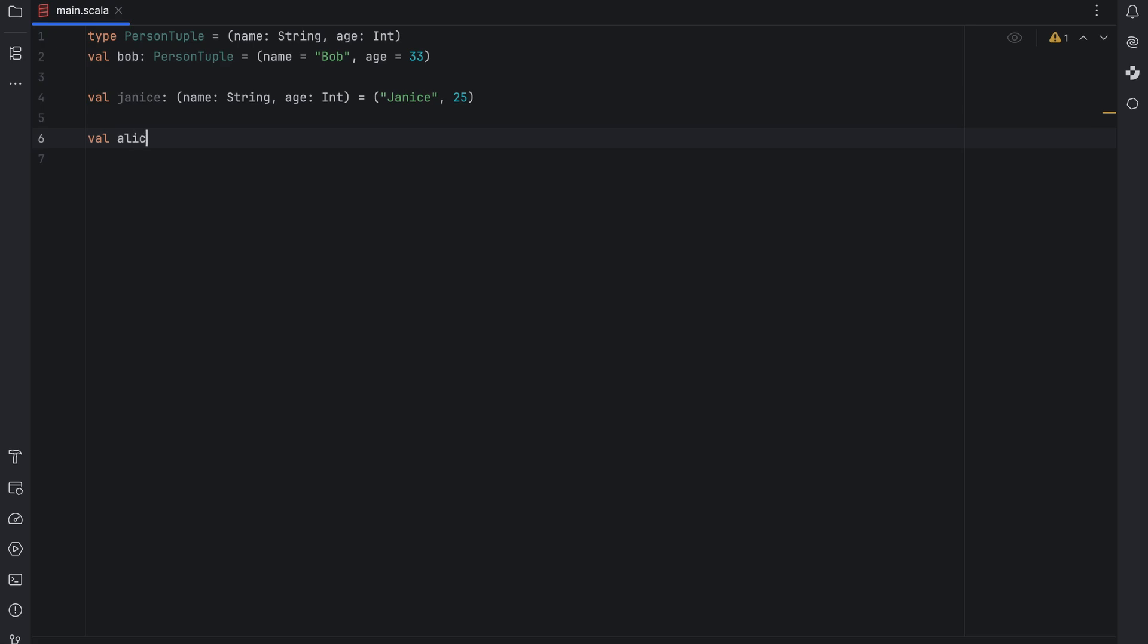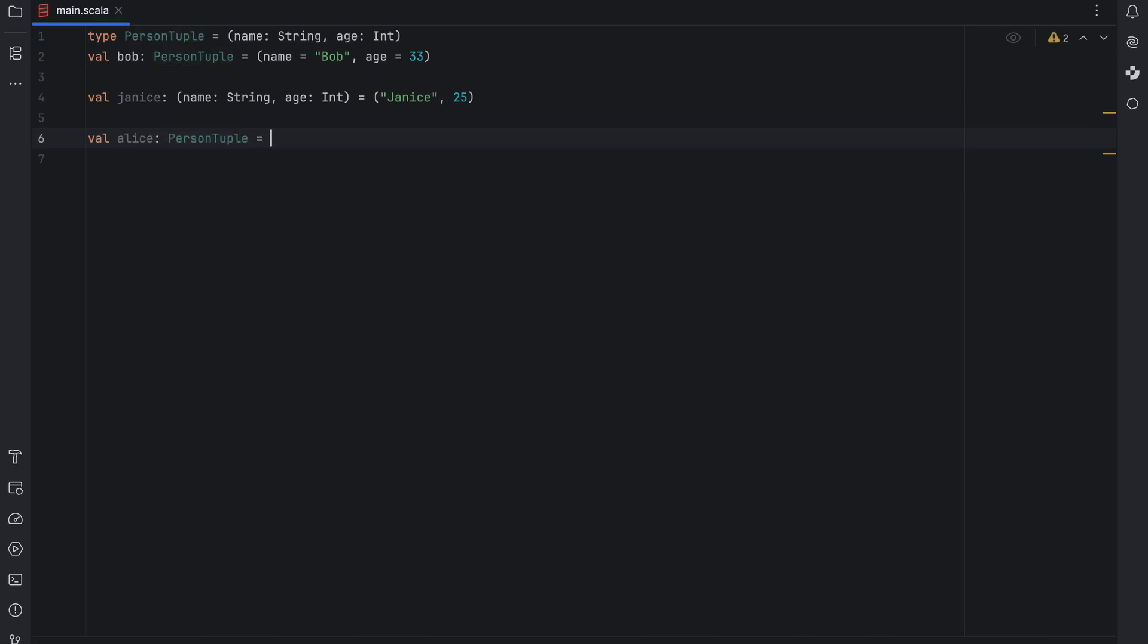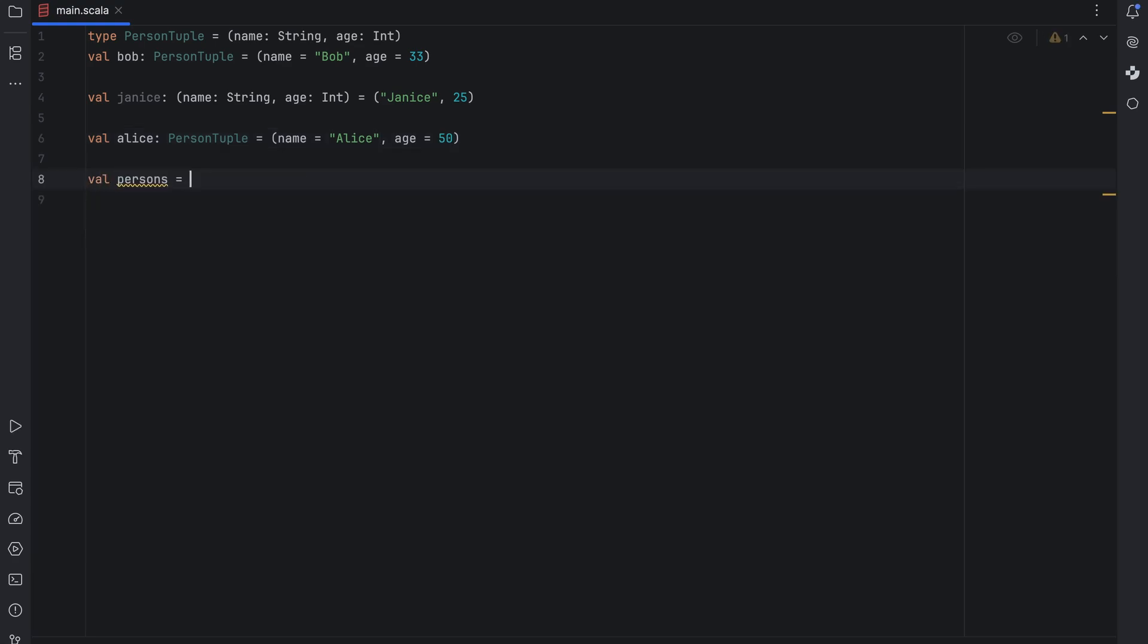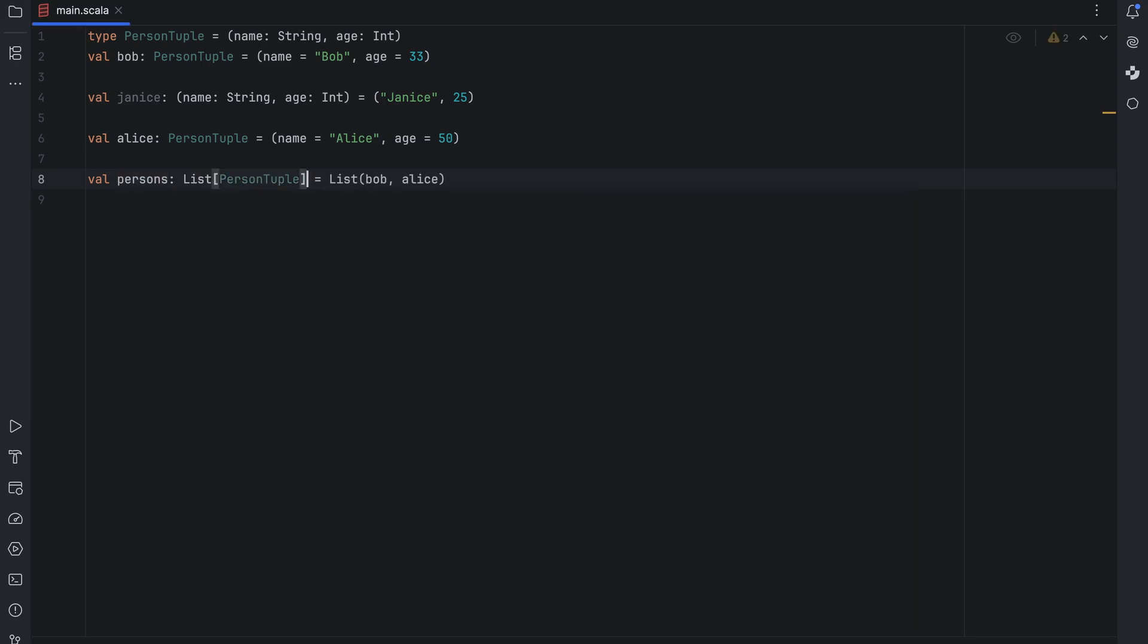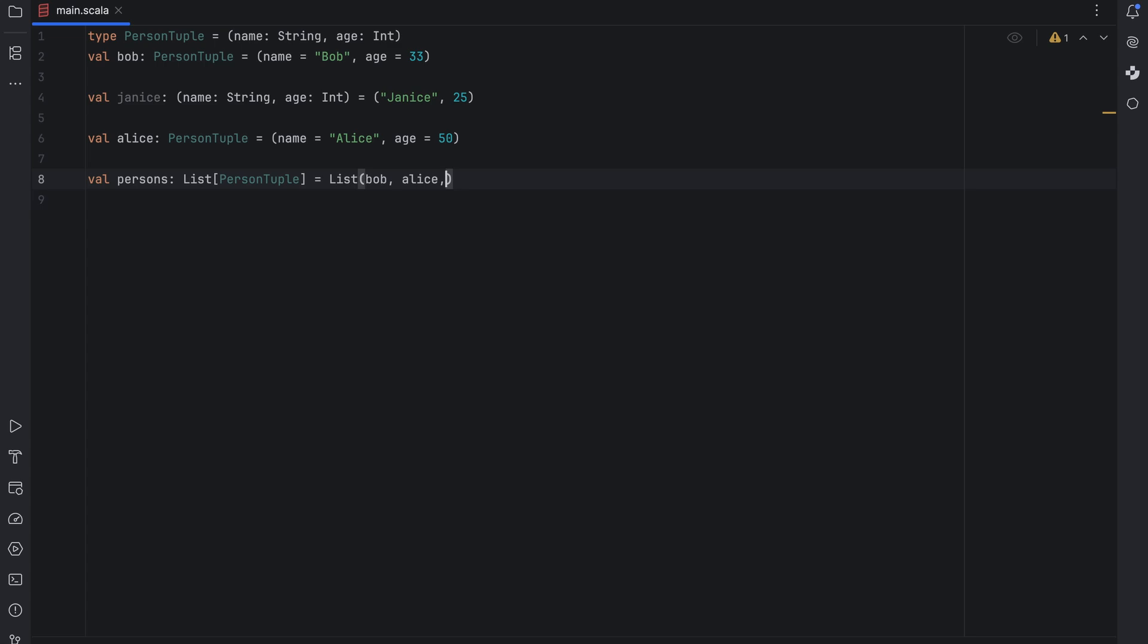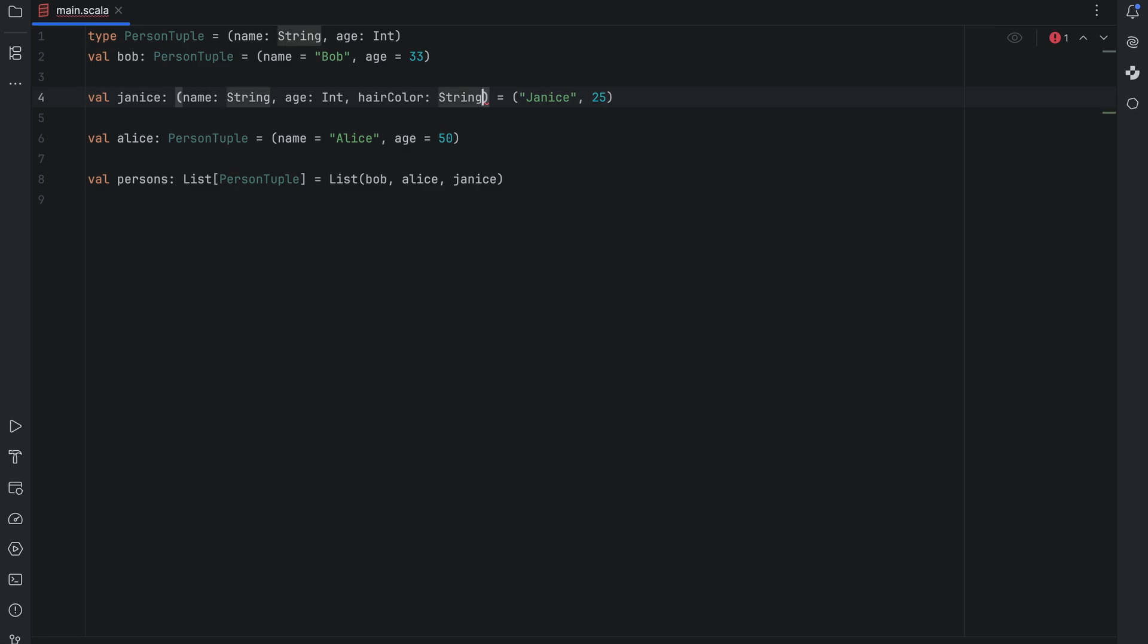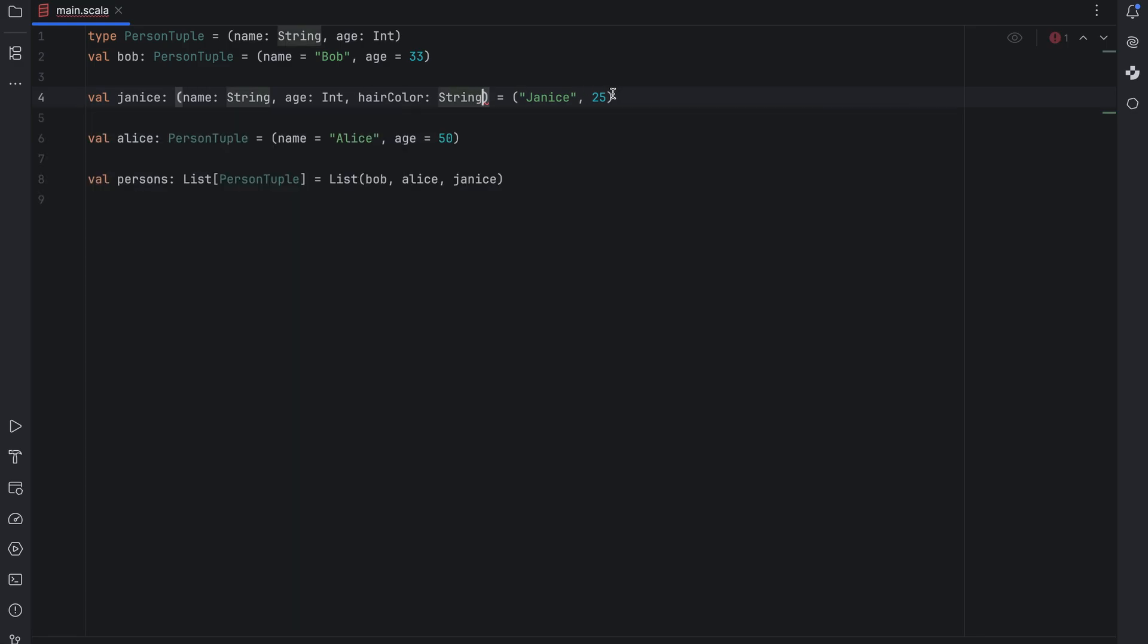Let's see what happens when I create another person Alice who is 50 years old and then make a list of persons that includes both Alice and Bob. If I ask IntelliJ IDEA to infer the type it correctly identifies the list as a sequence of person tuple. IntelliJ IDEA won't complain if I add Janice to the list since her tuple has the same sequence of field types. But if I add another field like hair color of type string IntelliJ IDEA will highlight an error.